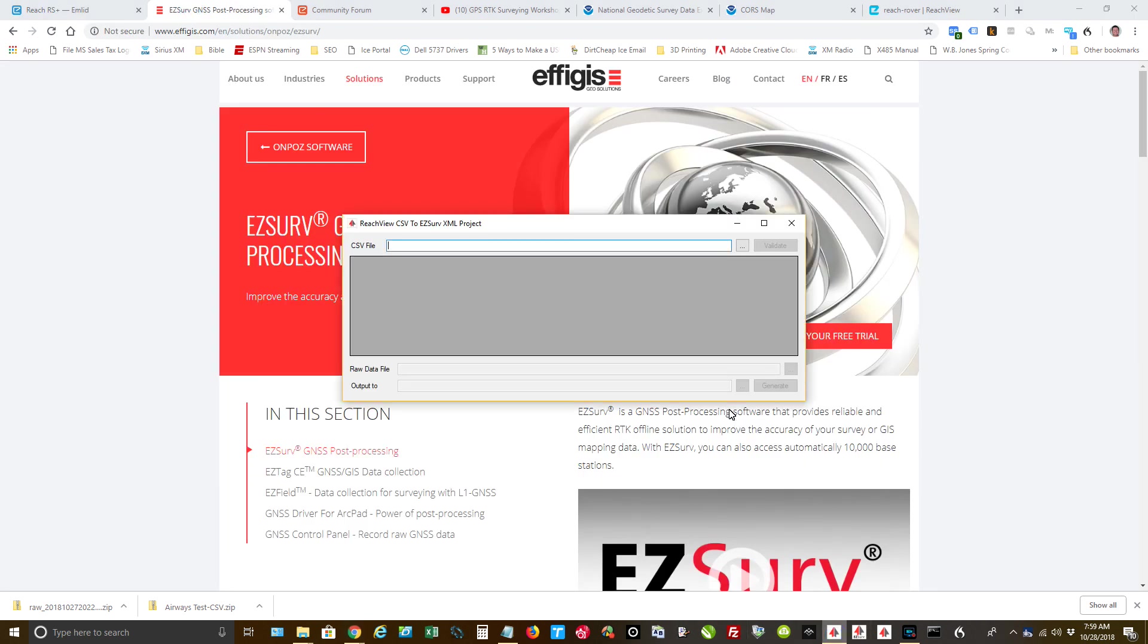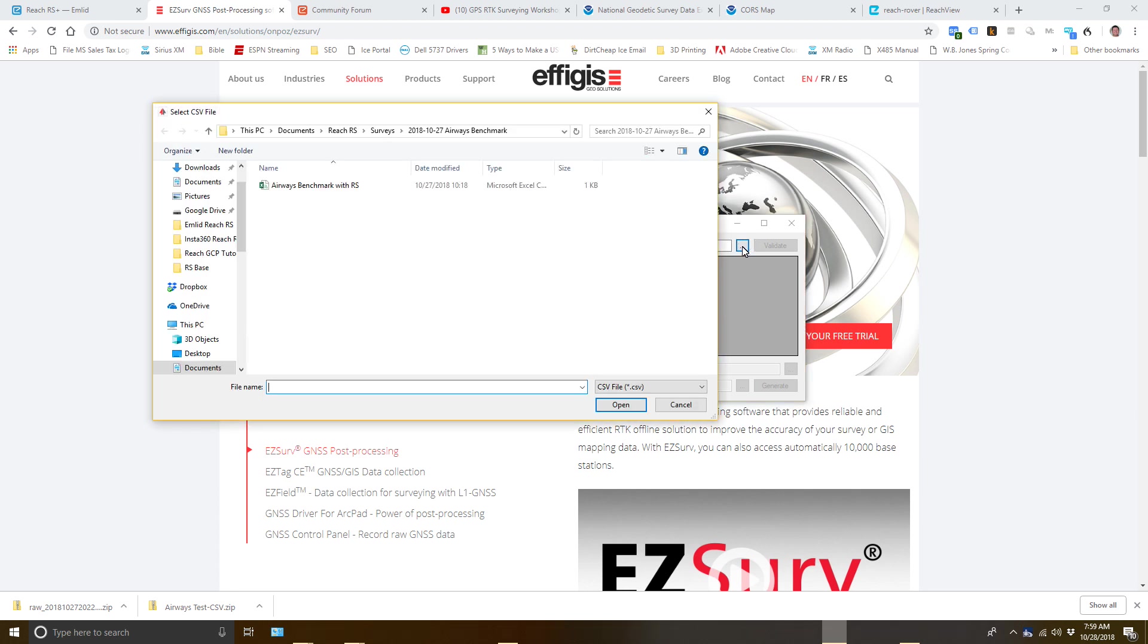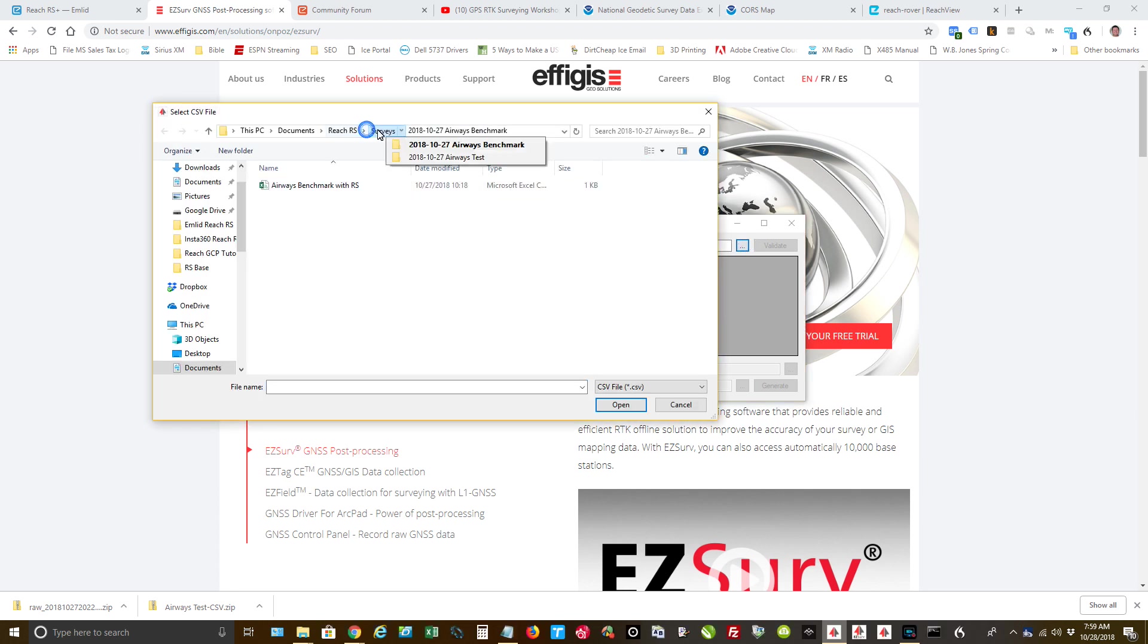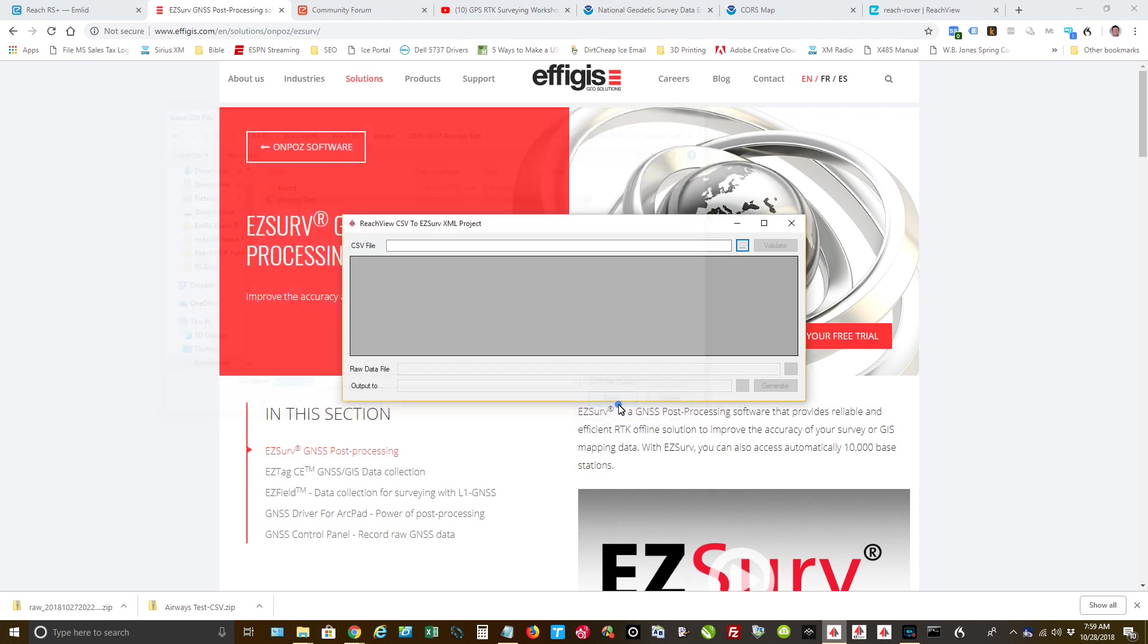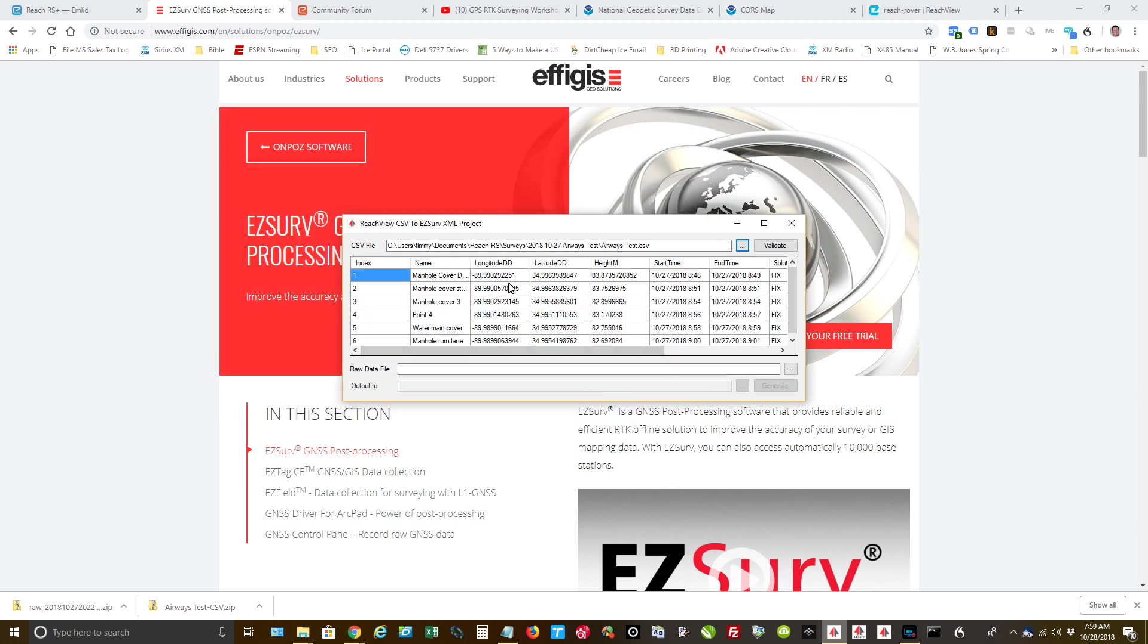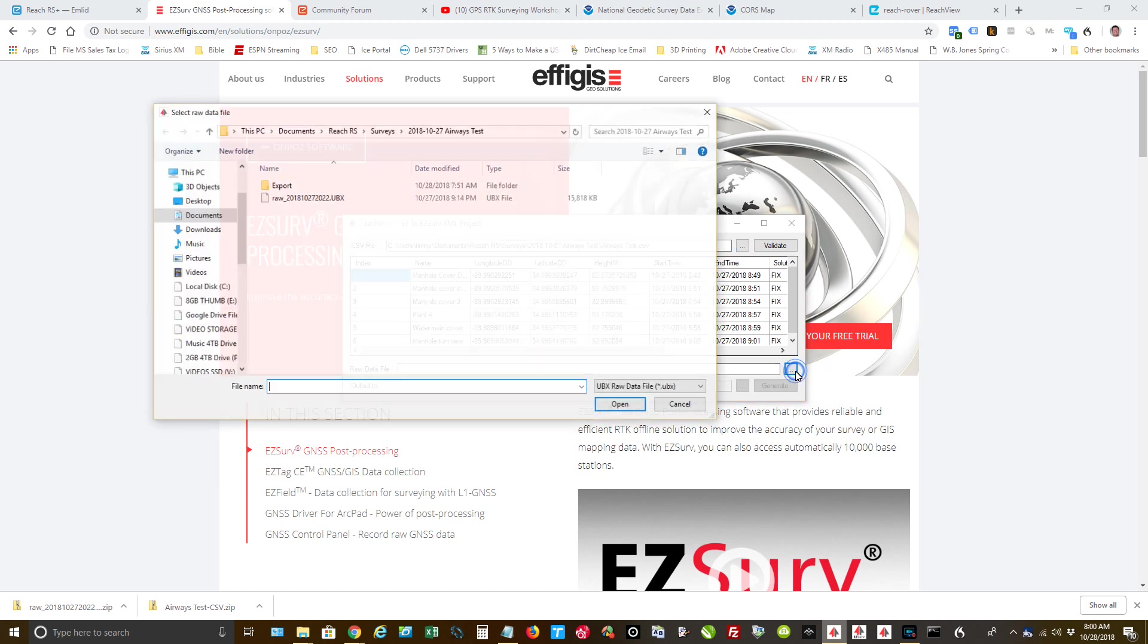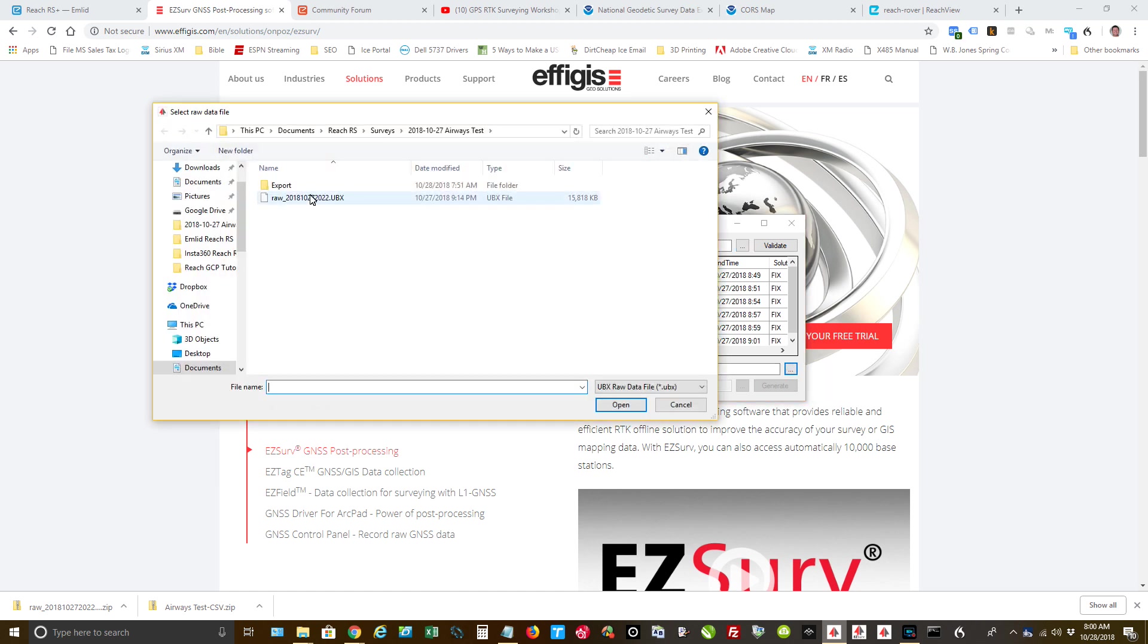Here is the conversion. What this does is convert the survey file along with the raw data file to get it in the format that EasyServe needs to work with. So let's go back to my surveys. It was under this folder. There's my Airways test. And I also need to log. It's asking right here for the raw data file. So I'm going to do that. It was in the same folder. So there it is.